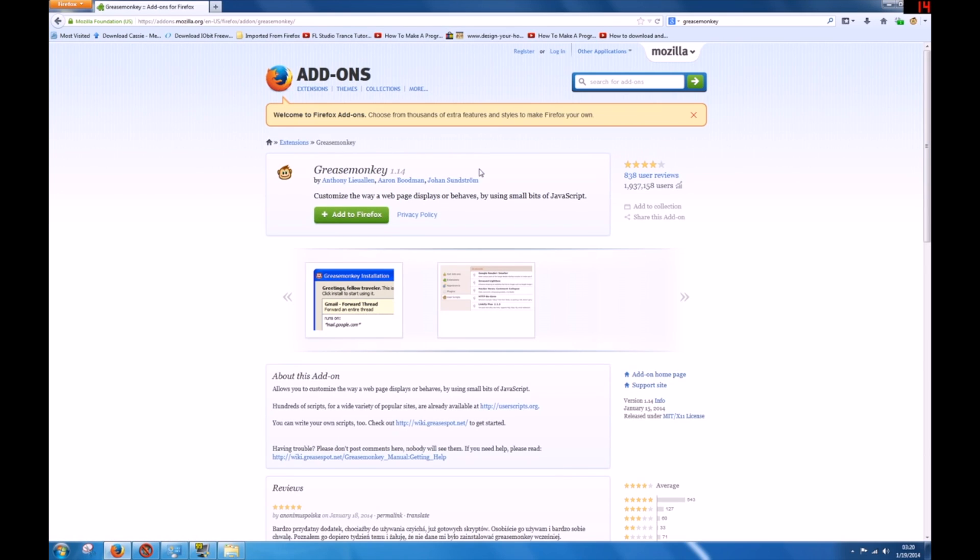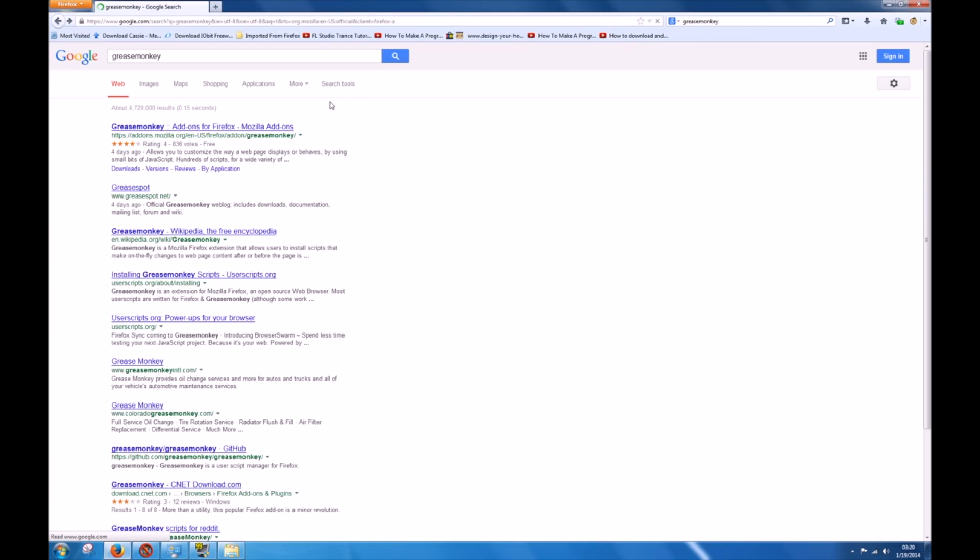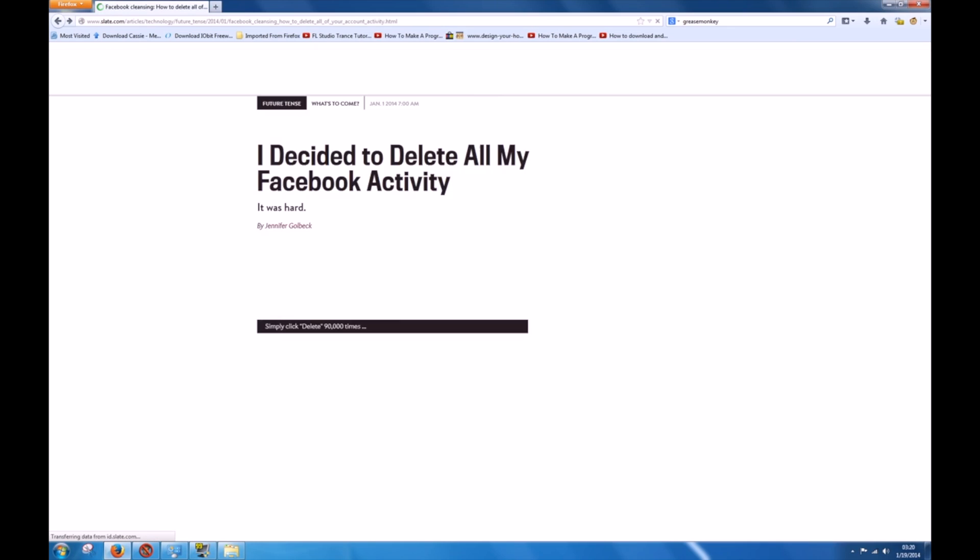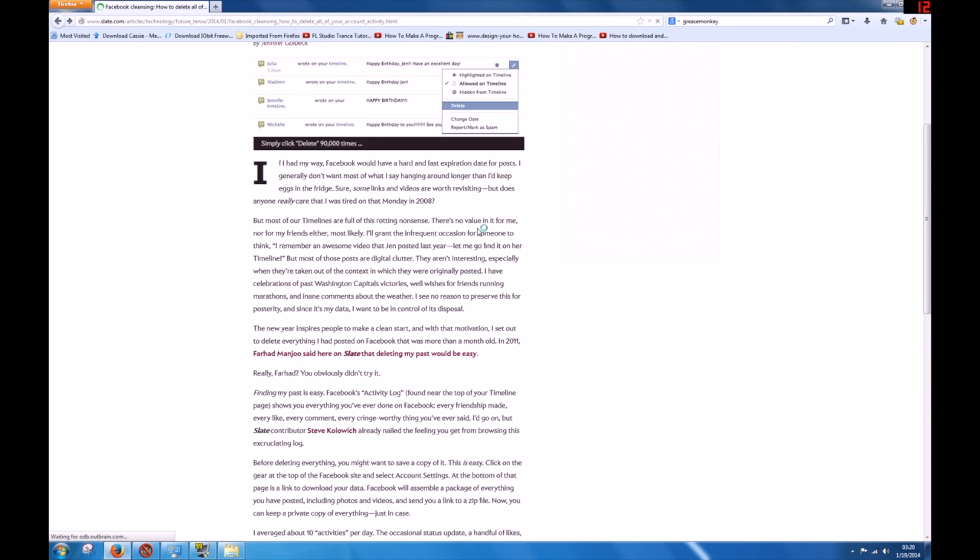It runs through the background of Firefox. If you're not a techie, you're not going to get it, but just add it in there. The next thing you're going to do is go back to Slate.com where you were, because you're going to need that first, and you're going to scroll down.